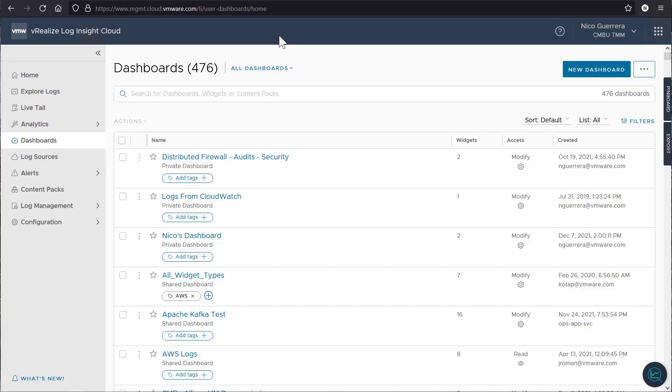Hello, everyone. My name is Nico Guerrera, and I'm with the Ops Tech Marketing Team at VMware. Today, we're going to create custom queries, widgets, and dashboards in vRealize Log Insight Cloud.